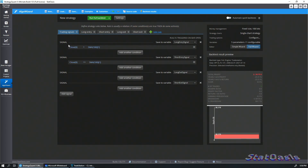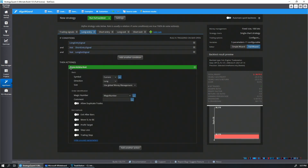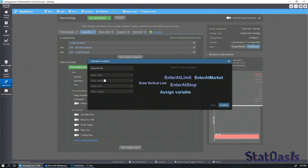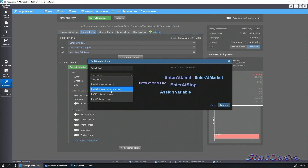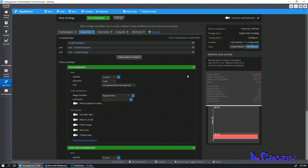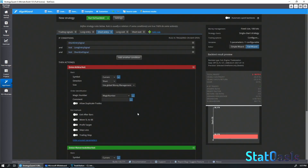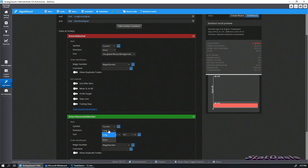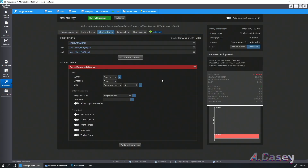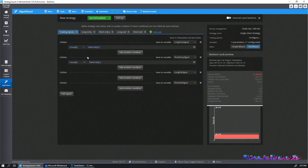The reason is that the strategy context doesn't treat the opposite order as an exit unless you tell it to. You do that by using a different order type. Right now we're entering at market, but if we add another action — Open Enter Reverse at Market — and use that instead, and for the short entry also add Open Enter Reverse (making sure to set it to short), the strategy context will then treat the next order as closing the opposite position.